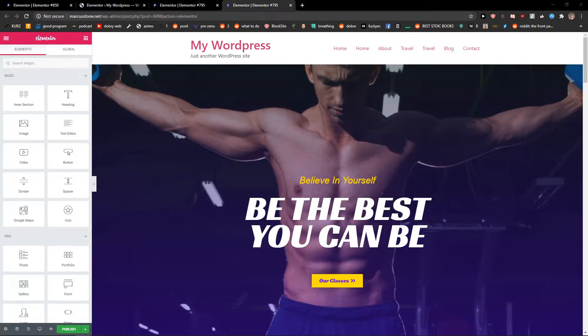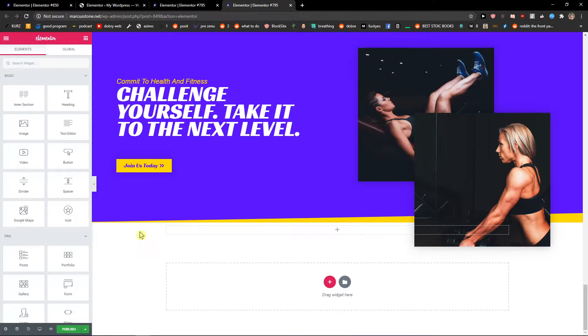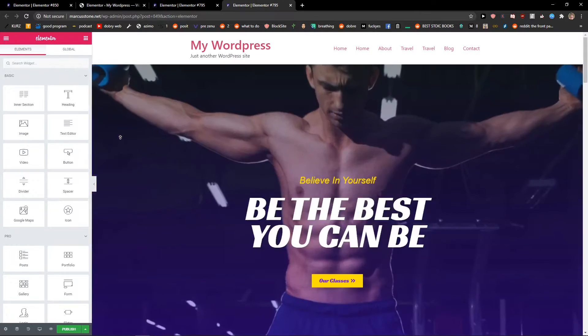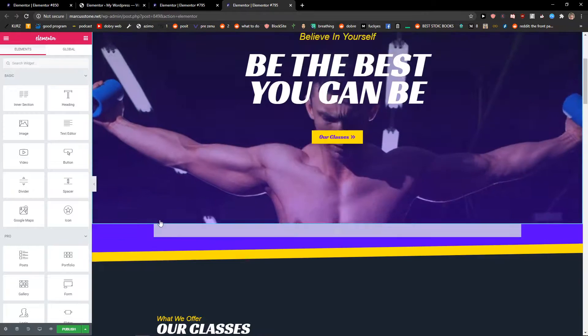Hey everybody, my name is Marcus Stone and in this video I will show you how you can simply delete a footer in Elementor. So let's start. Let's say that you have a footer here and you want to get rid of it.